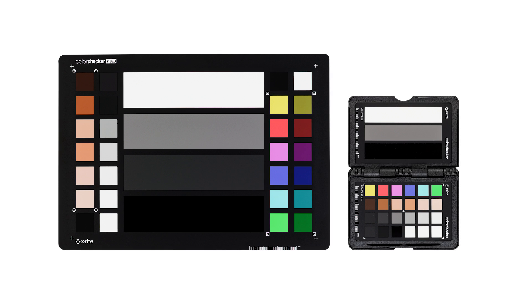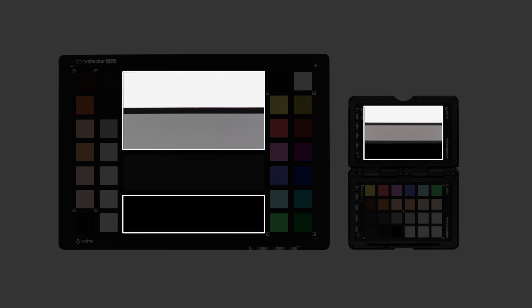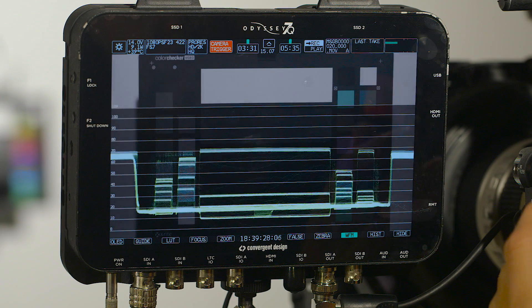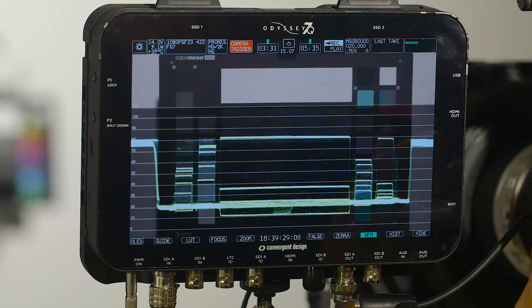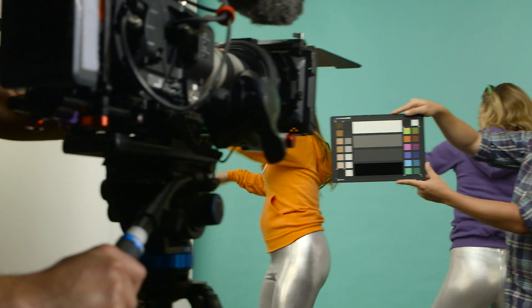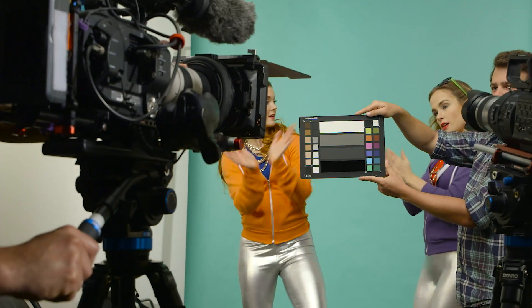Lastly, the white, 40IRE gray, and black patches allow you to align the exposure and contrast to achieve a better camera match.